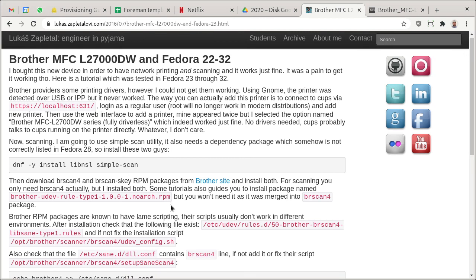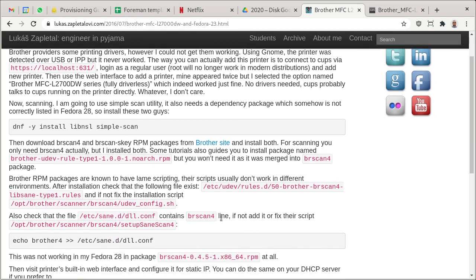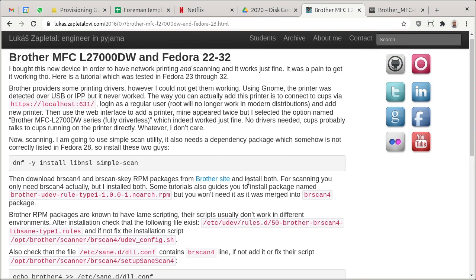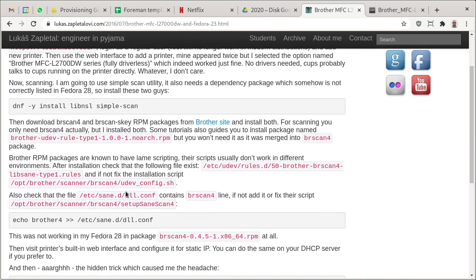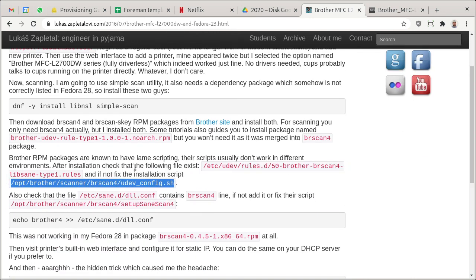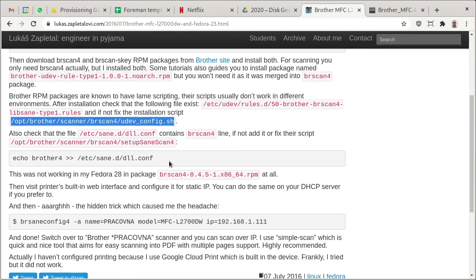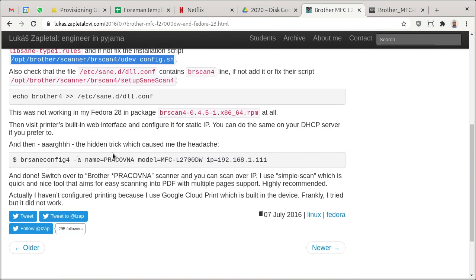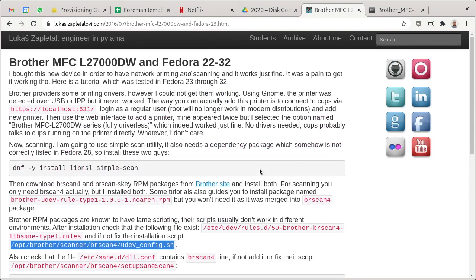It's a slightly different process - you need to do some extra actions because RPM packages have a conflict or bug, so you need to change a rule file or something. It's fully covered here, and then you need to add the scanner using the brsane-config4 command. Once you have that, it should show up and you can even scan.